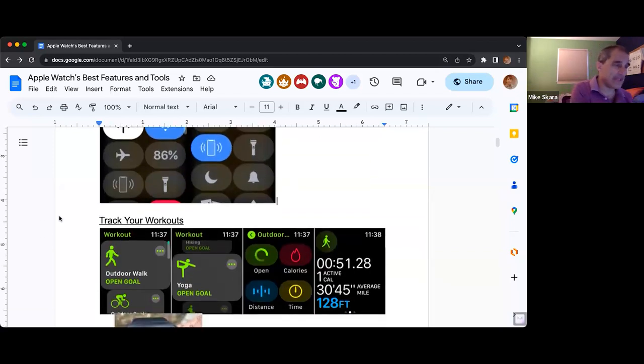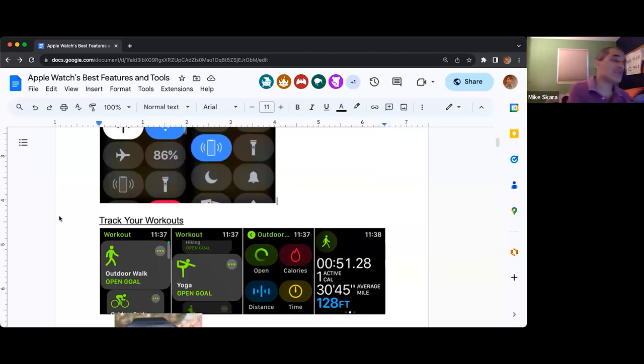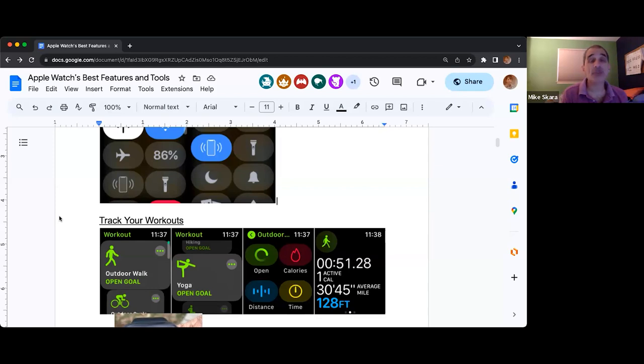The big one — the reason why most people get themselves an Apple Watch — is the tracking of workouts.